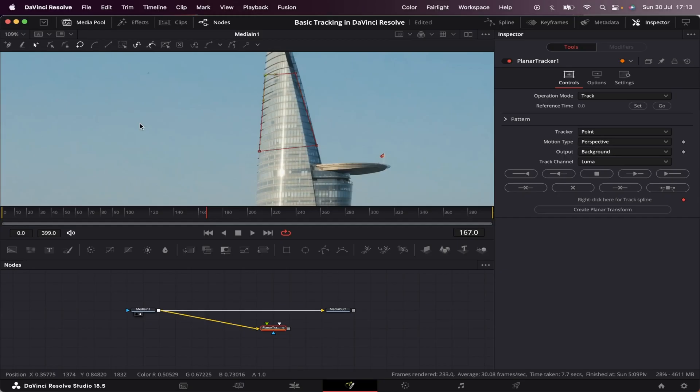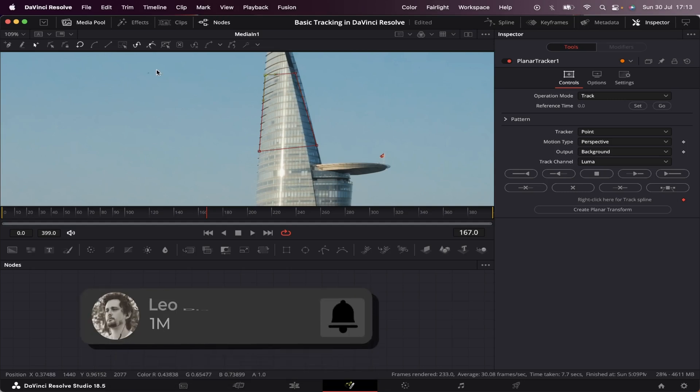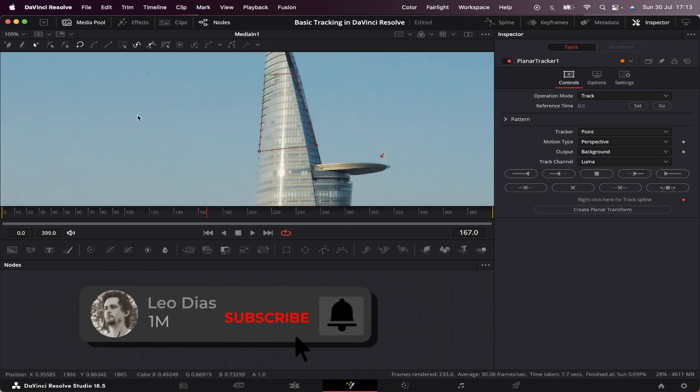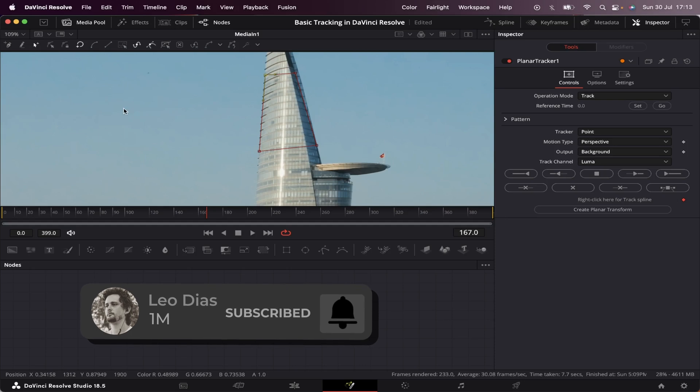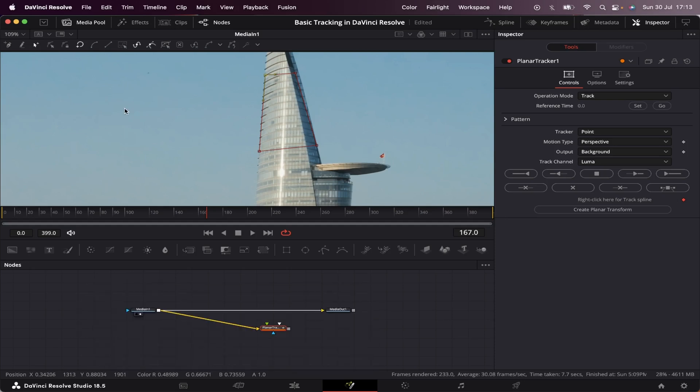It's important to find a place with high contrast. That way, the tracking points will work better. And that's why it would not work if we tracked somewhere by the sky, since it has no contrast. Okay, now that our mask is done, let's come to the tracking properties.